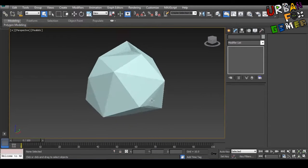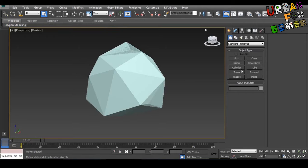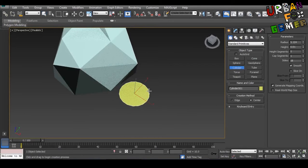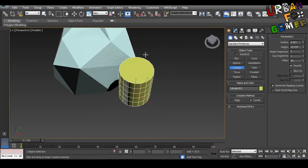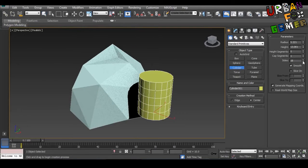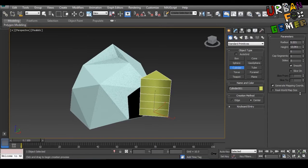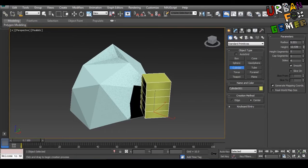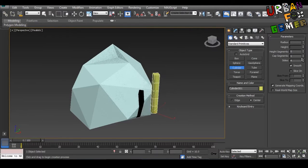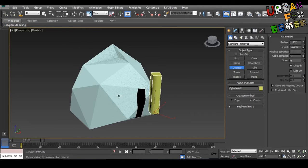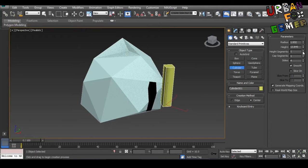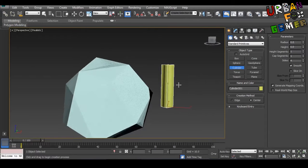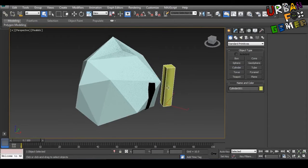So let's make the trunk by getting probably a cylinder. You can use a box or probably a pyramid or whatever you want. Let's just make it smaller. There you go. Convert to poly.